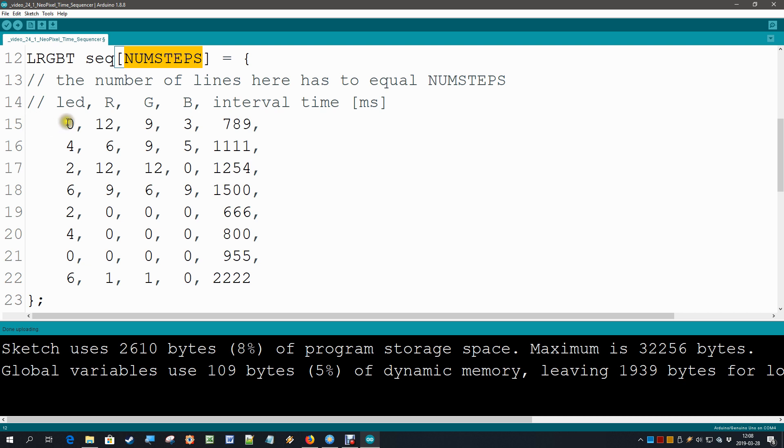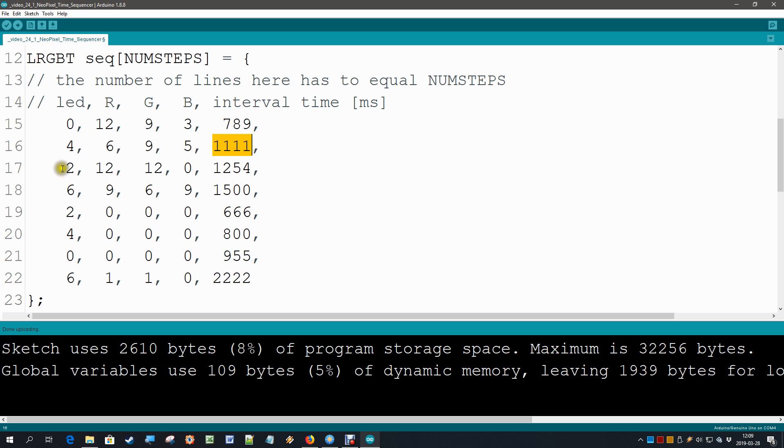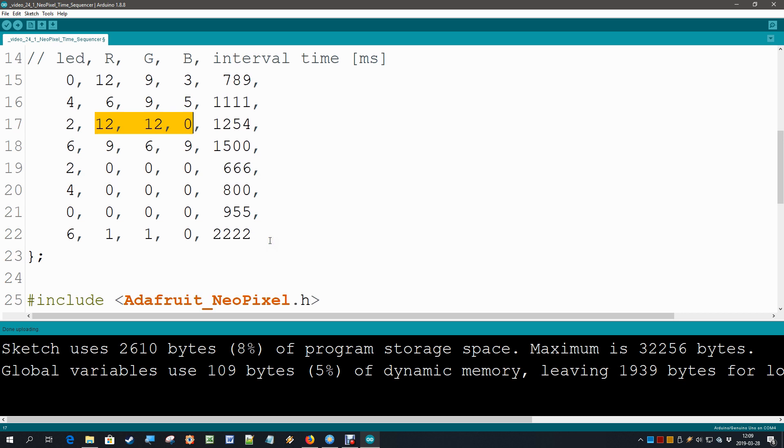Every step is now quite simple. We have first the number of the LED we want to have some action on, and then we have the RGB color value. So this LED is now apparently going to be switched on with this color, and after this amount of milliseconds we go to the next step where apparently we are going to switch LED number 4 to this color. Then again this amount of milliseconds we start to operate LED number 2, and it gets this color, and so on and so on until we have specified all 8 steps.